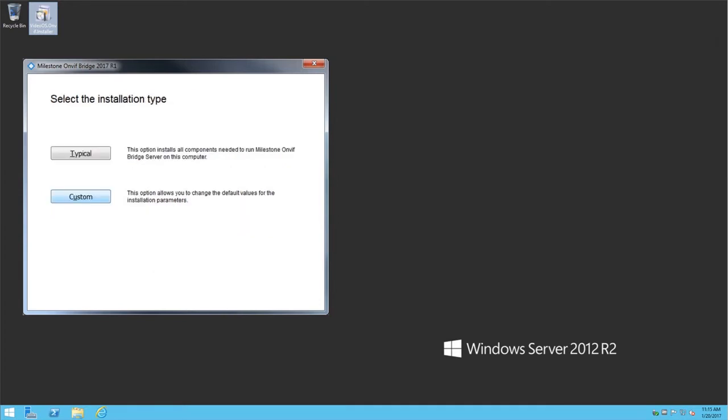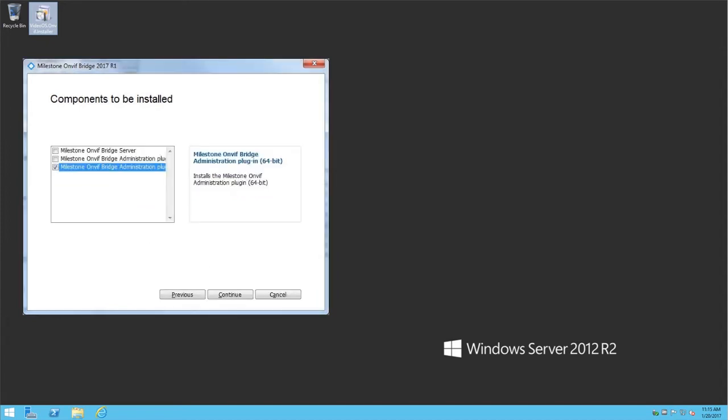Because we do not want to install the OnVif Bridge server on this computer, we click Custom. We have the option of installing these components. We want to install just the 64-bit plugin, so we've cleared the other checkboxes. Now we'll click Continue.